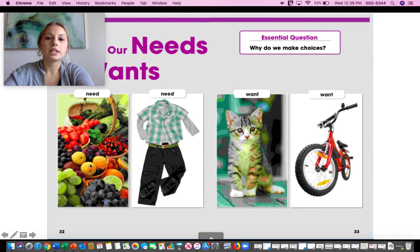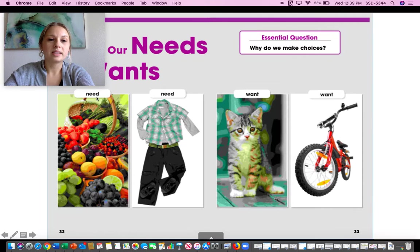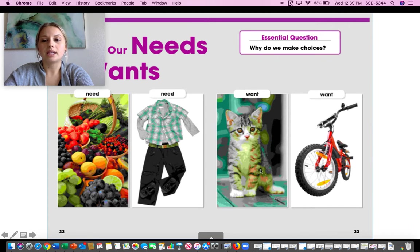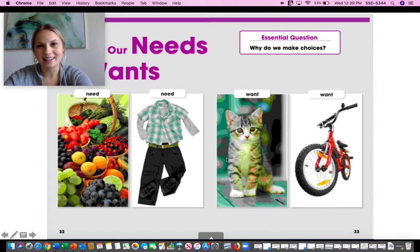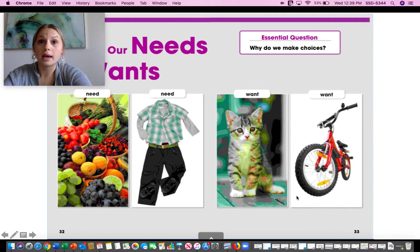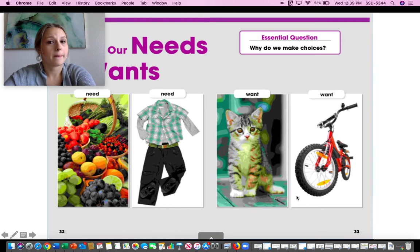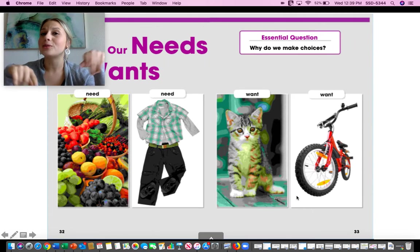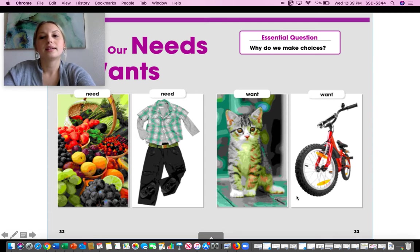This is a picture of fruit. Do you think that's something you need or something you want? Fruit is something you need. Clothing — is that something you need or something you want? Need. You need clothing. What about a kitten? Is that something you need or something you want? Want. You don't need a pet cat. Maybe you want one, but you don't need it to survive. What about this cool new bike? That's something you want. You don't need a cool new bike, but maybe you'd like to have it.